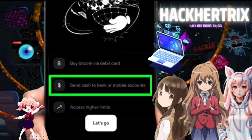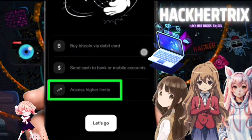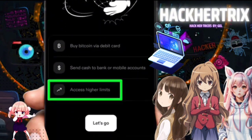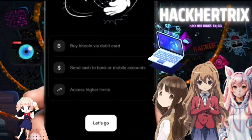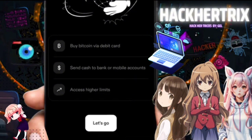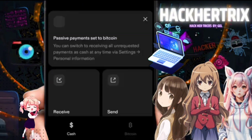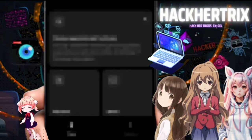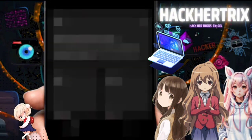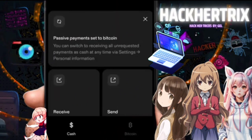Now we have two features here: one, you can buy Bitcoin using a debit card; and second, you can send cash to bank or mobile accounts and have higher limits as well. I can proceed by clicking 'Let's Go' to verify the account, but for now I'll close this and check the interface.